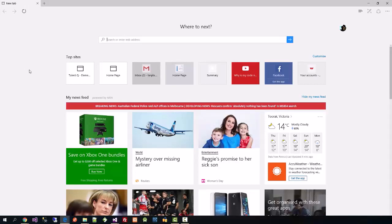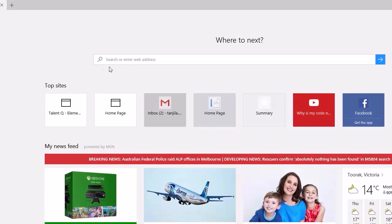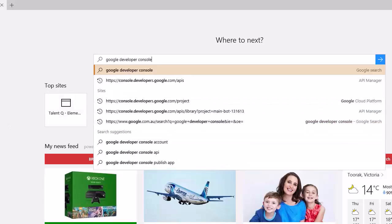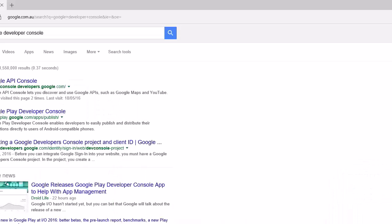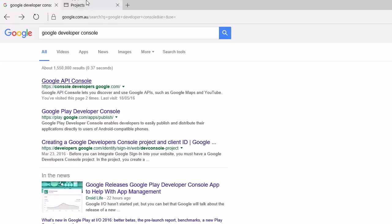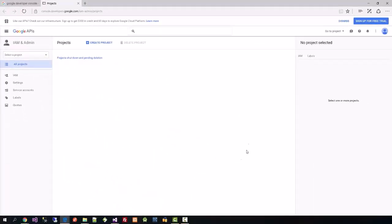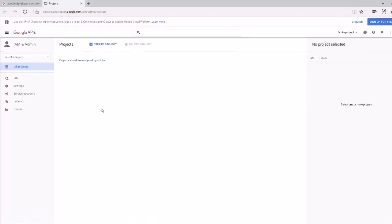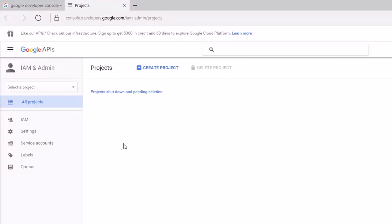First you need to create a Google developer ID and then create a project. If you search for 'Google developer console' in Google search, the very first result will be the Google API console. Click that link and it will bring you to the page. Log in with your Gmail ID to access the Google API developer console. To get the Google API key you need to create a project first.